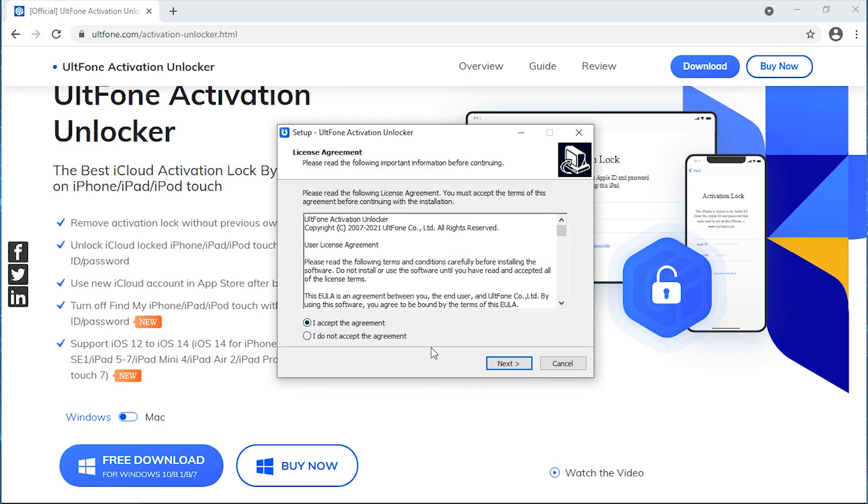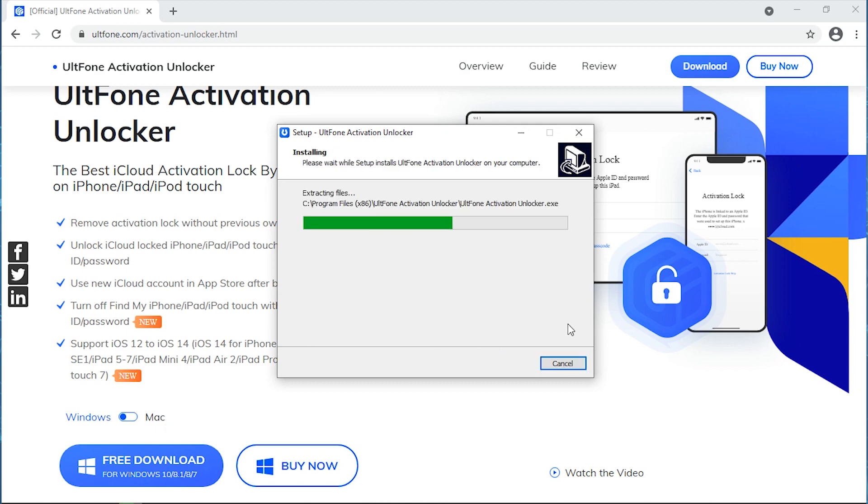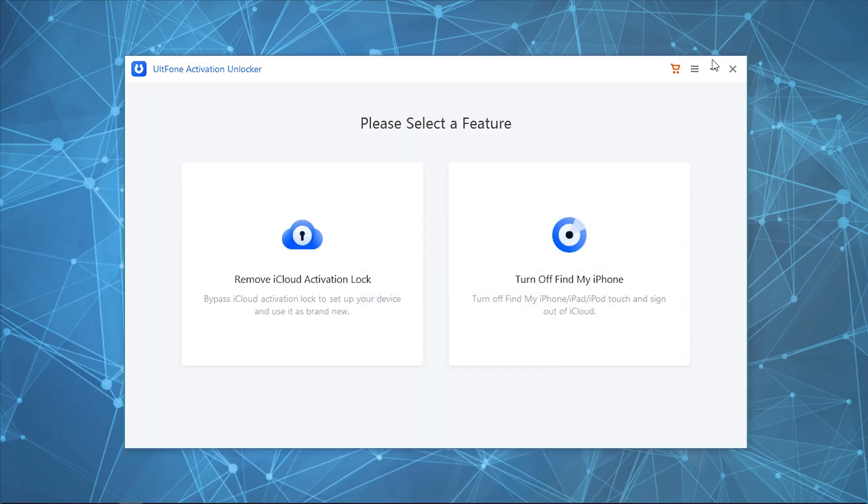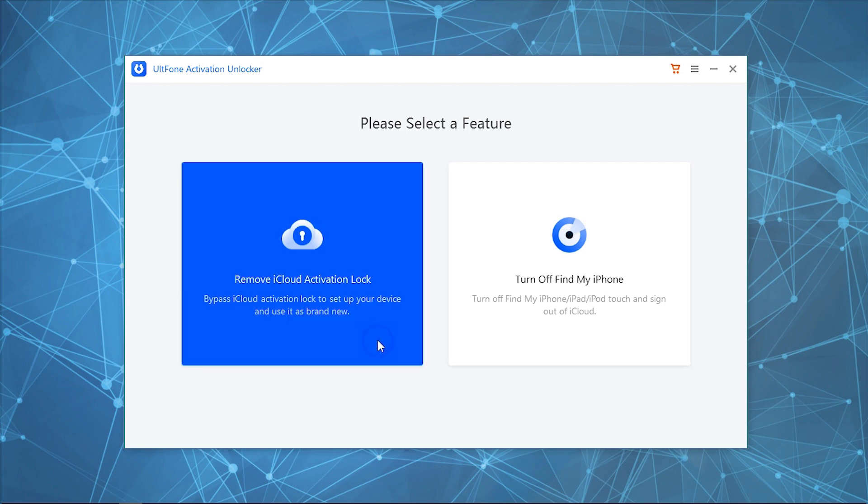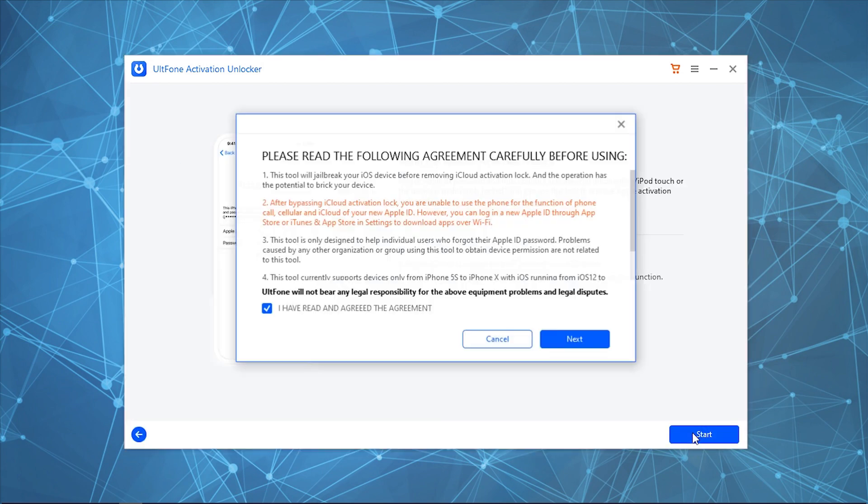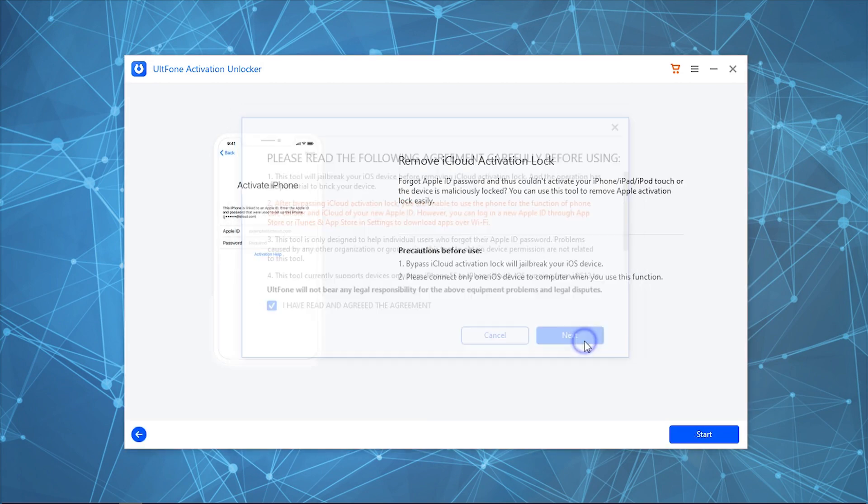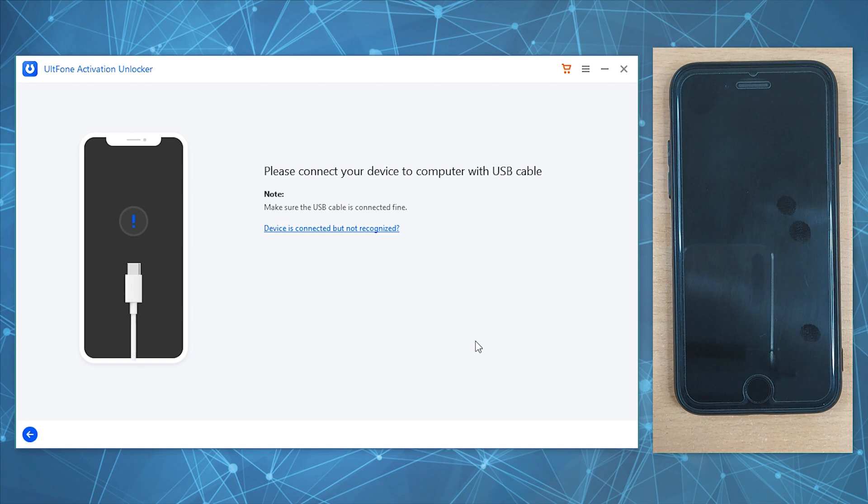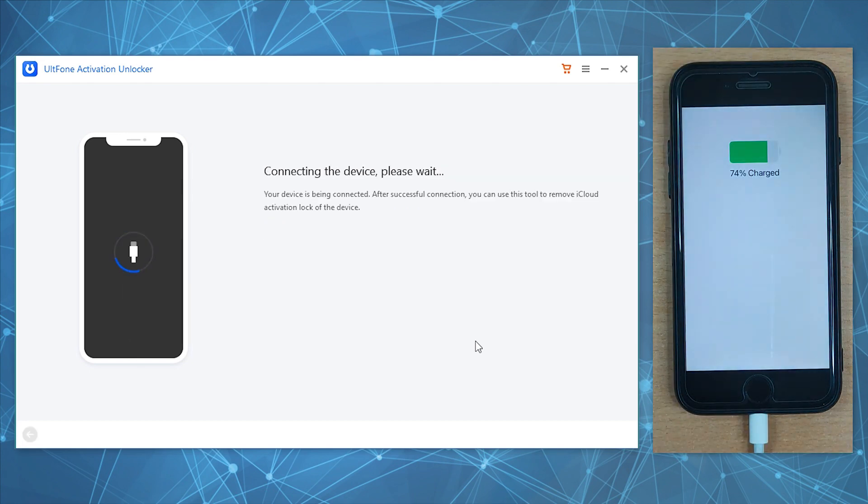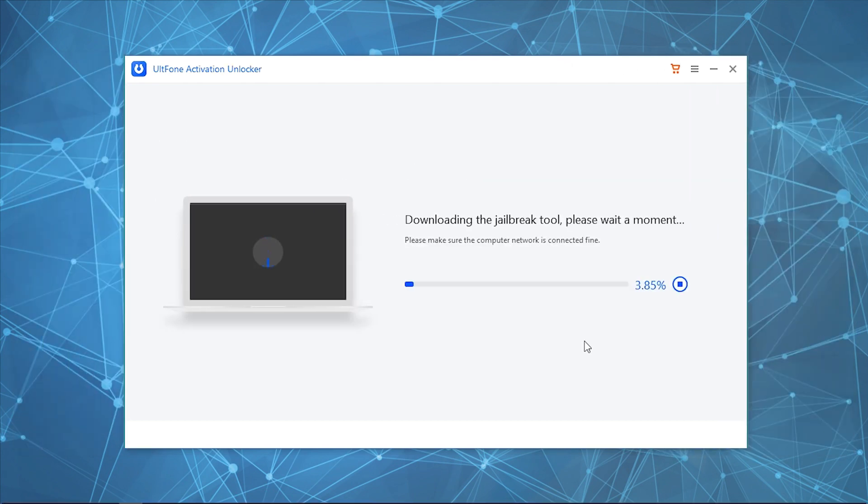Now click on Remove iCloud Activation Lock, then hit Start. Read and accept the disclaimer. Connect your device to the PC. After your device is recognized, it will start downloading the jailbreak tool automatically.